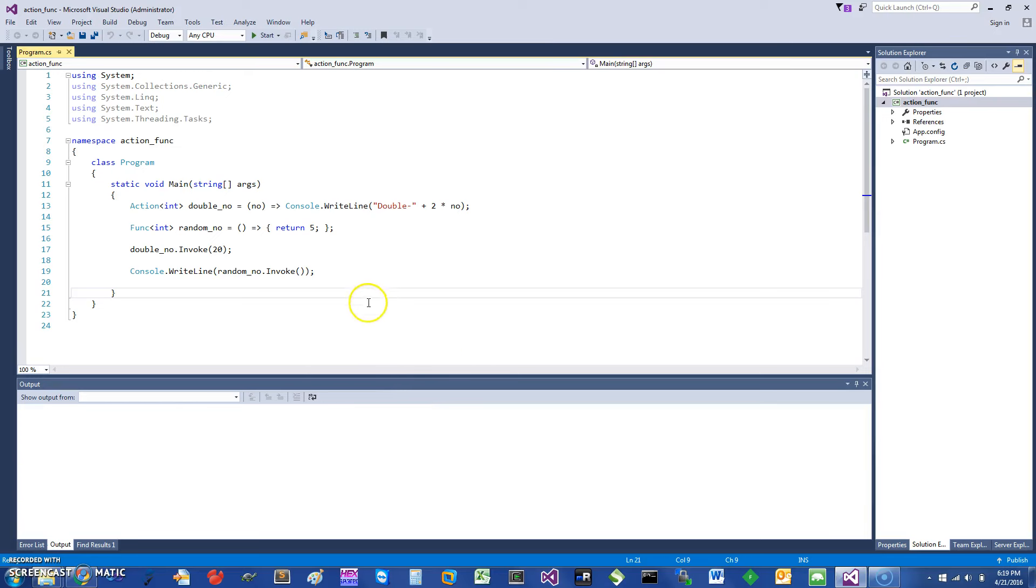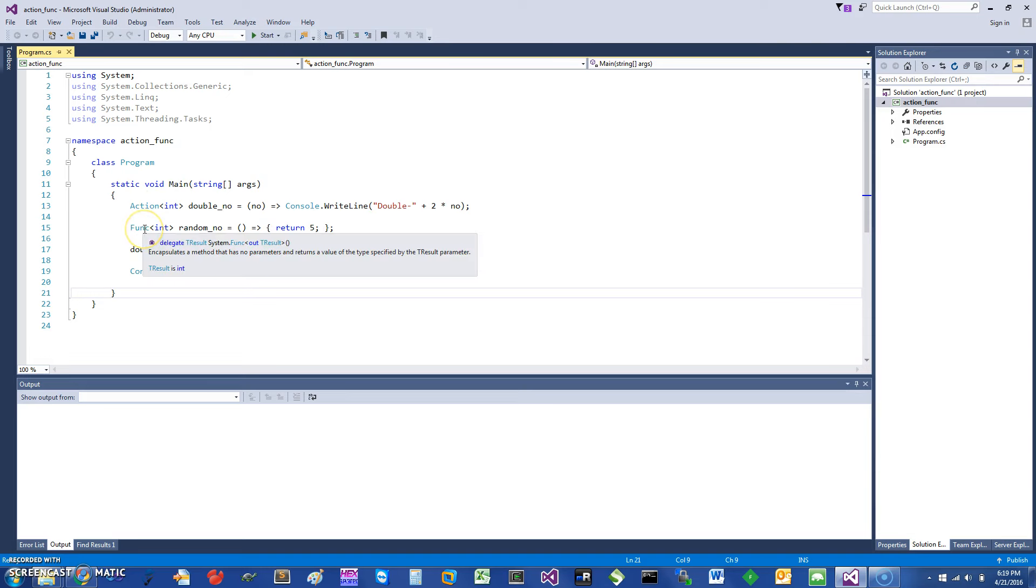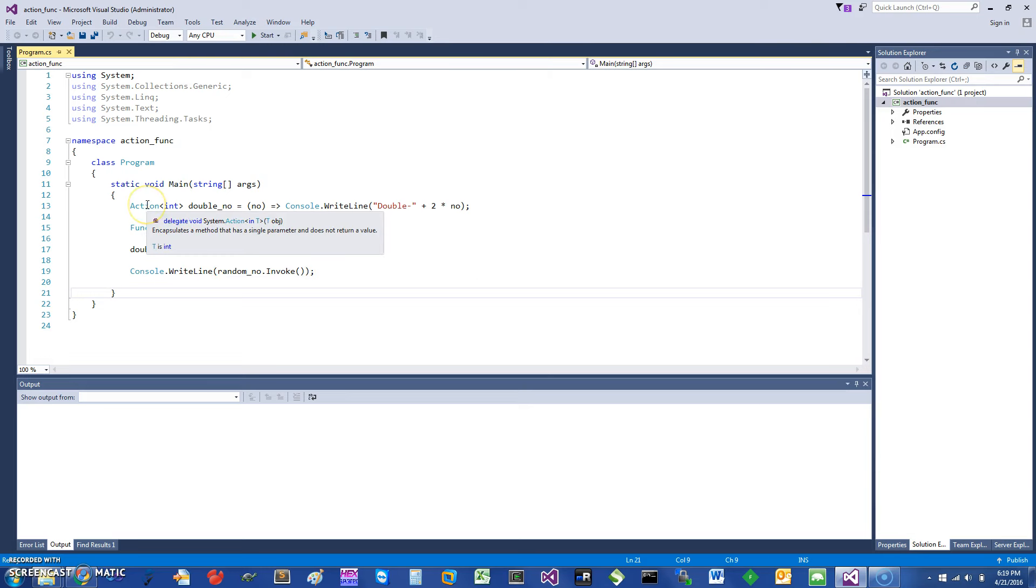Hi, today I would like to talk about actions and funcs. Let's just get started. You can see if I hover over the action, it's a delegate, and if I do it over the func, it also says it's a delegate. One thing to remember is that actions do not return anything.